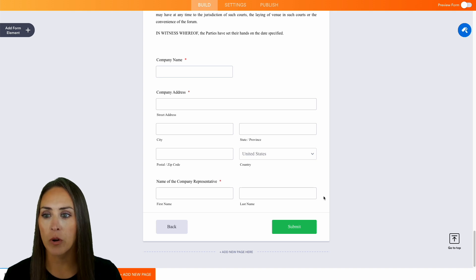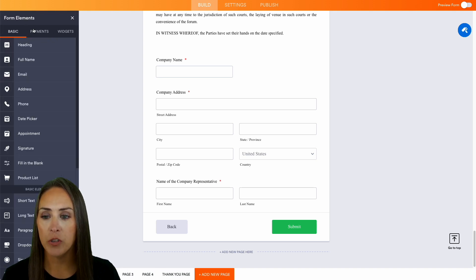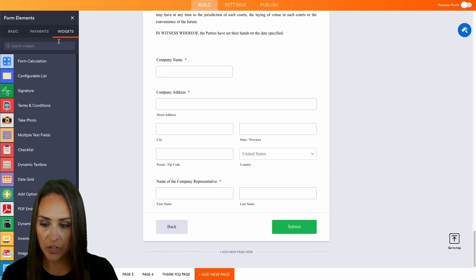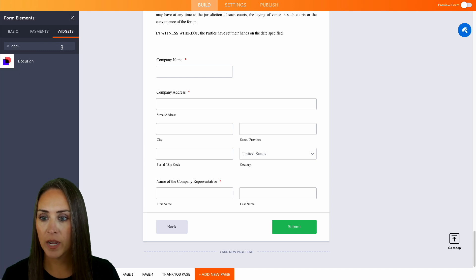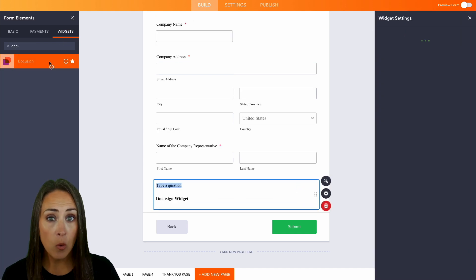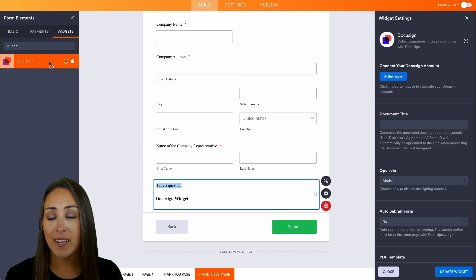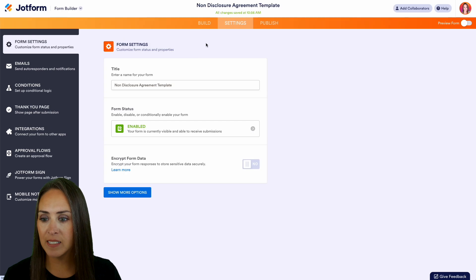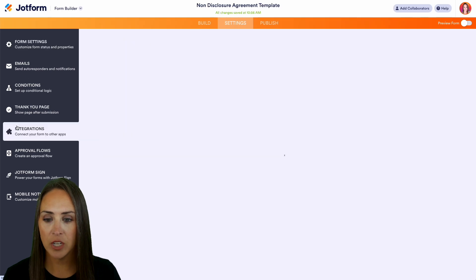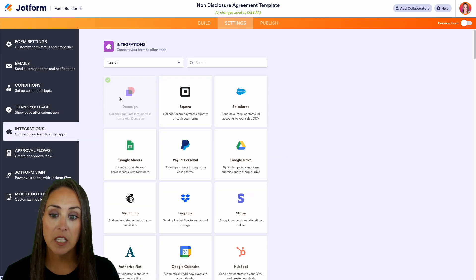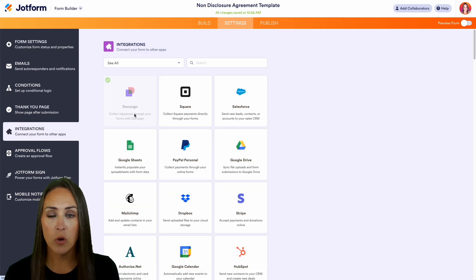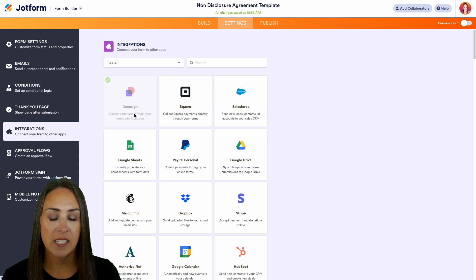In the top left hand corner we can come over to form elements and use widgets to search for DocuSign right here, or we can add it as an integration. If we head to settings and integrations, we can see that DocuSign is already chosen. Either way you go, you're going to get the same thing.